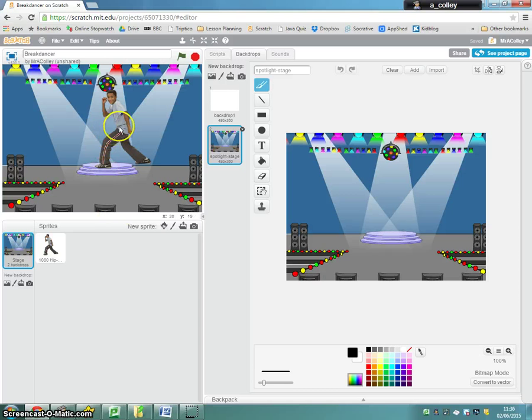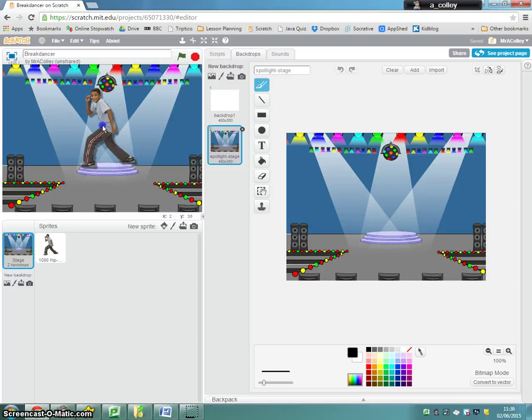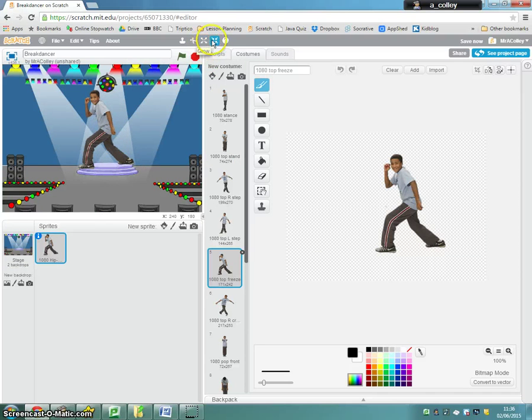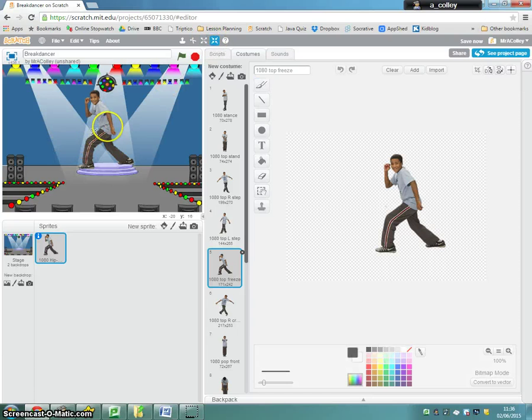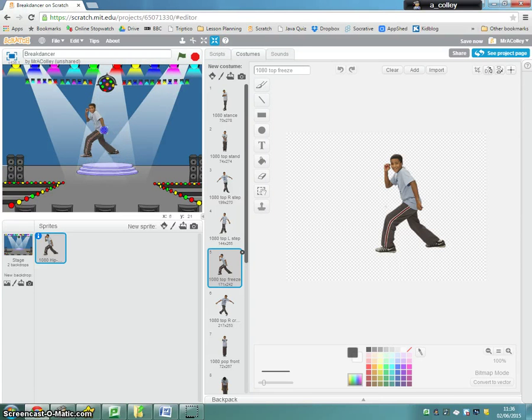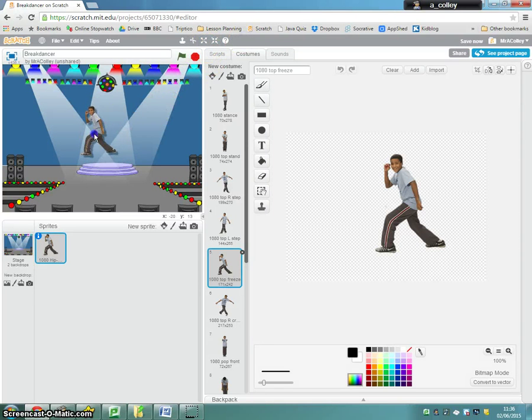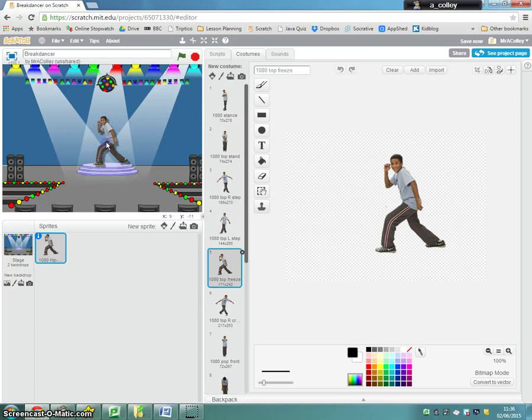And this is where you can start to move your dancer around, and you can, if you use the shrink or the grow tool, like so, you can start to fit him onto the stage.